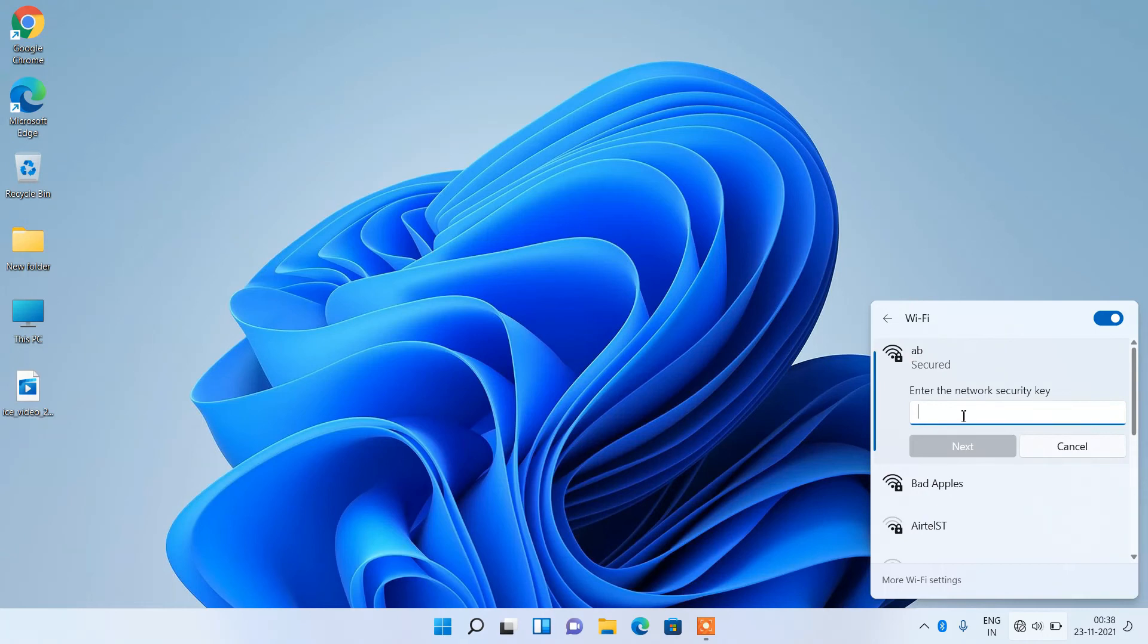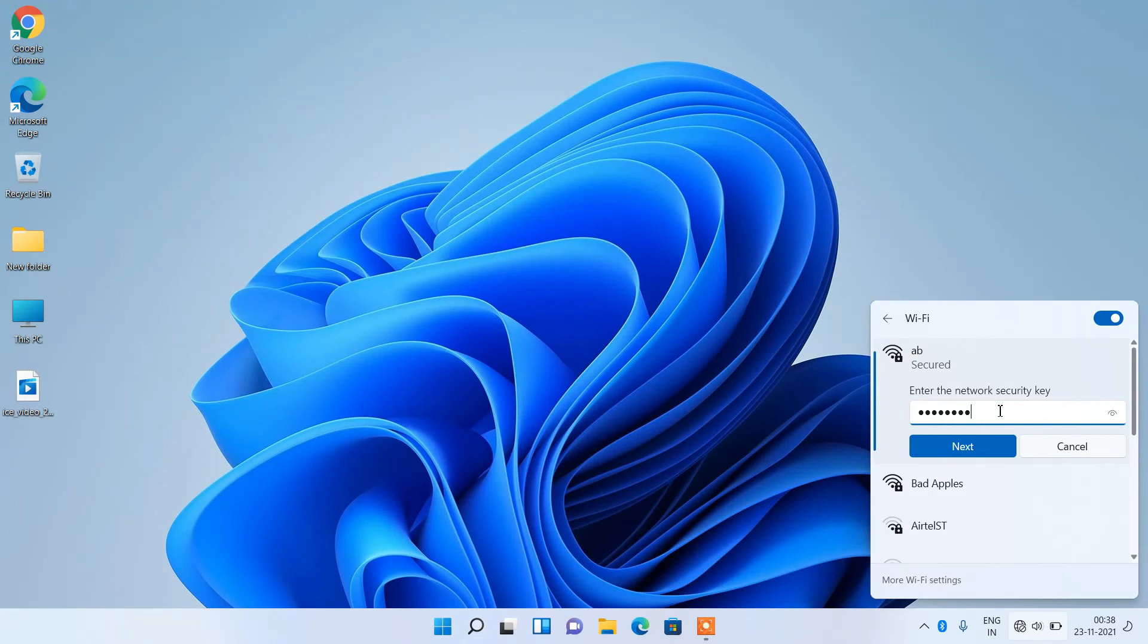Just enter it. After entering the new WiFi password, click on the next button.